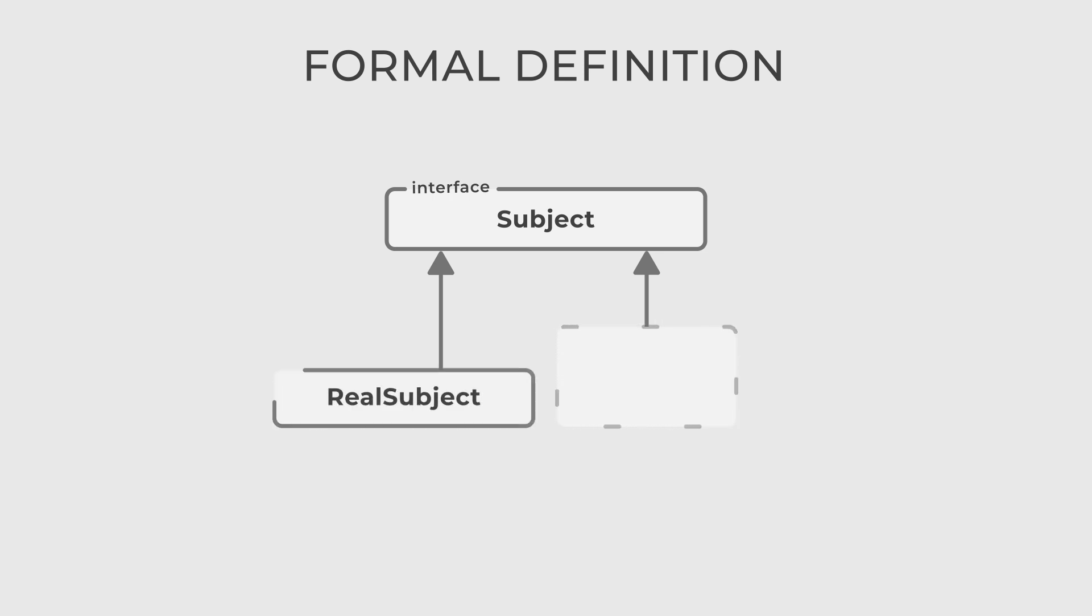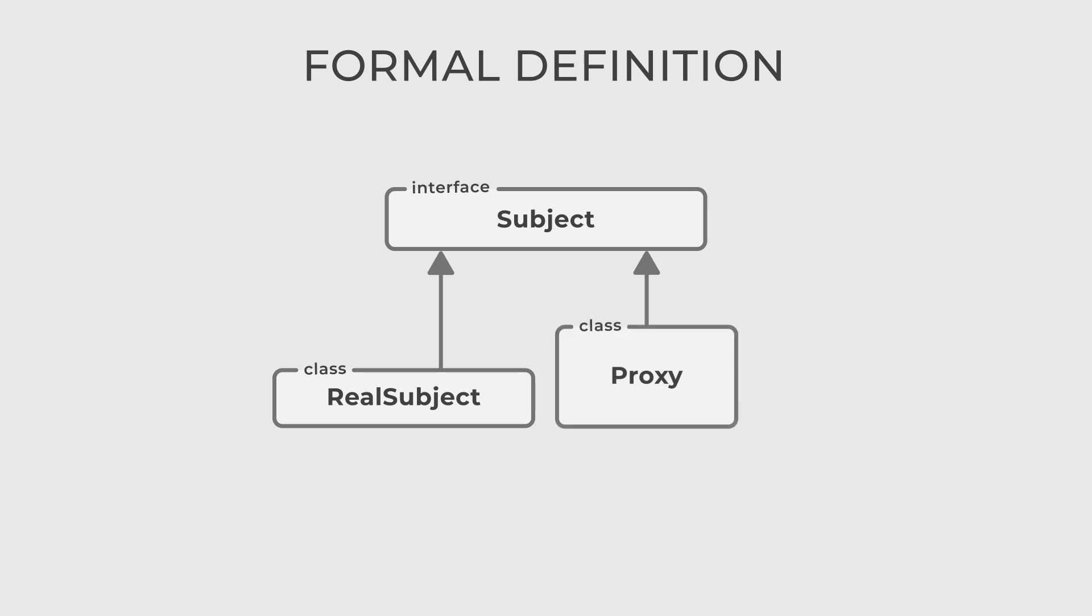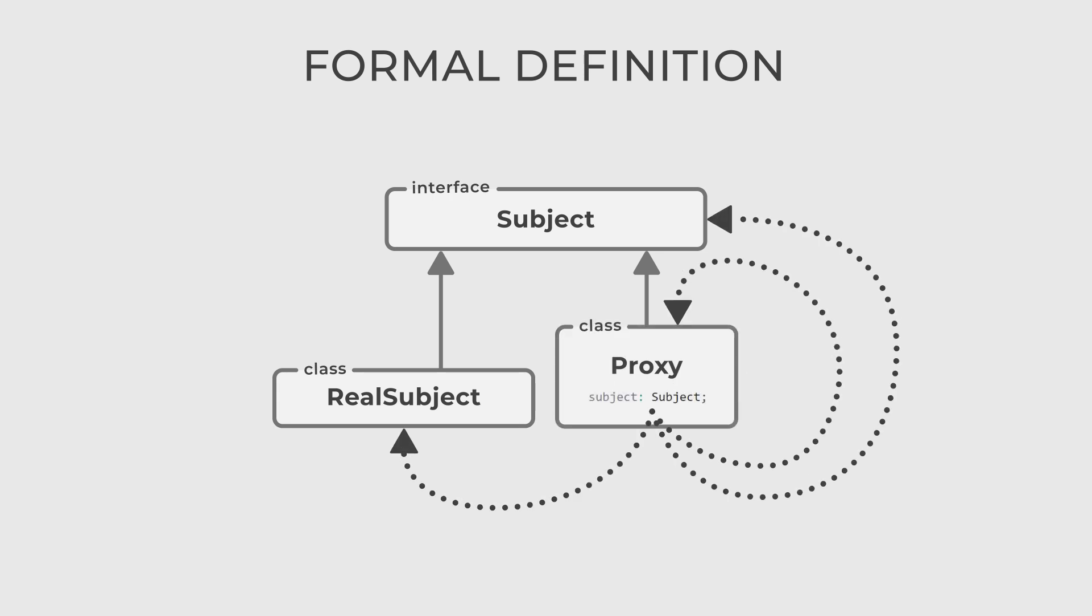RealSubject is a class that represents the real object or service that the proxy controls access to. And of course, Proxy, a class that implements the same interface as the subject. It contains a reference to the real subject and controls access to it, adding any necessary functionality.